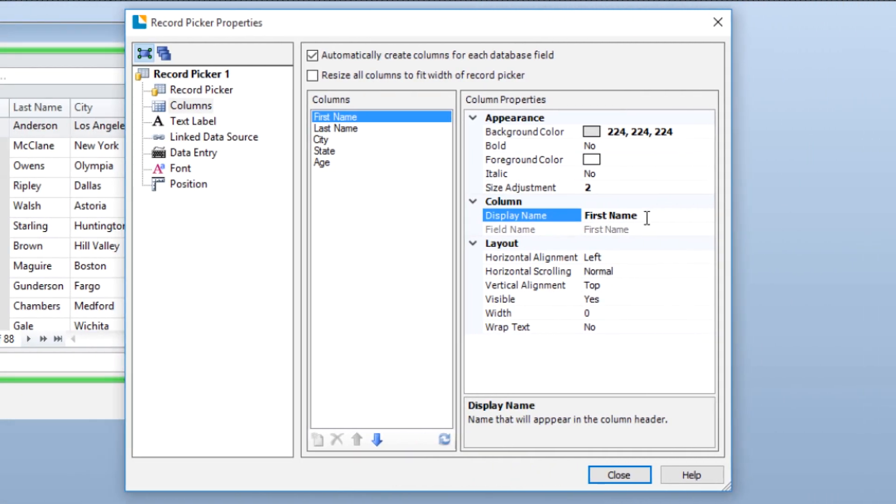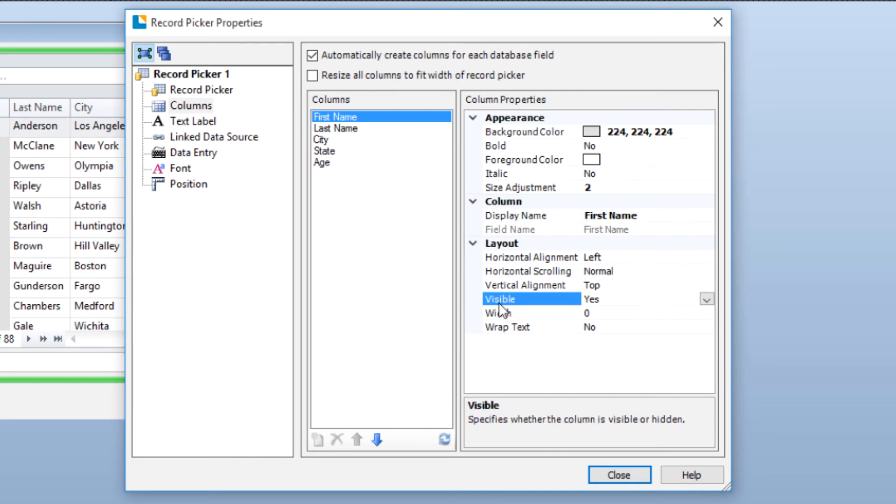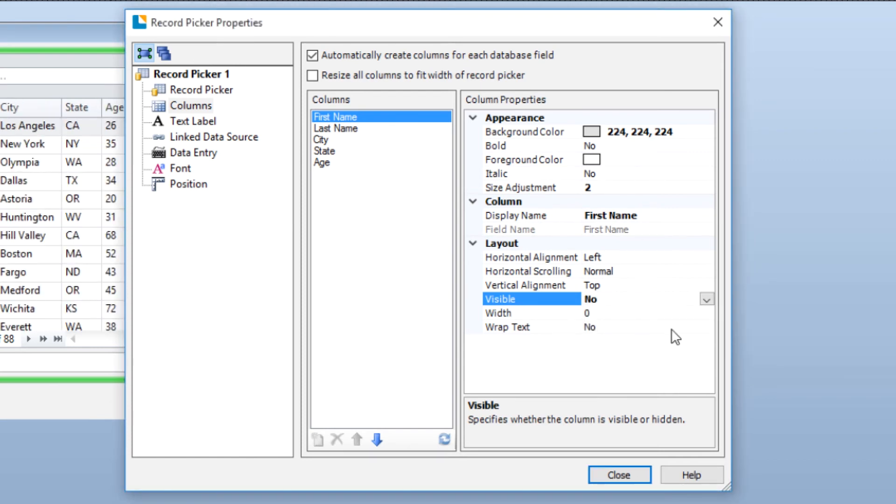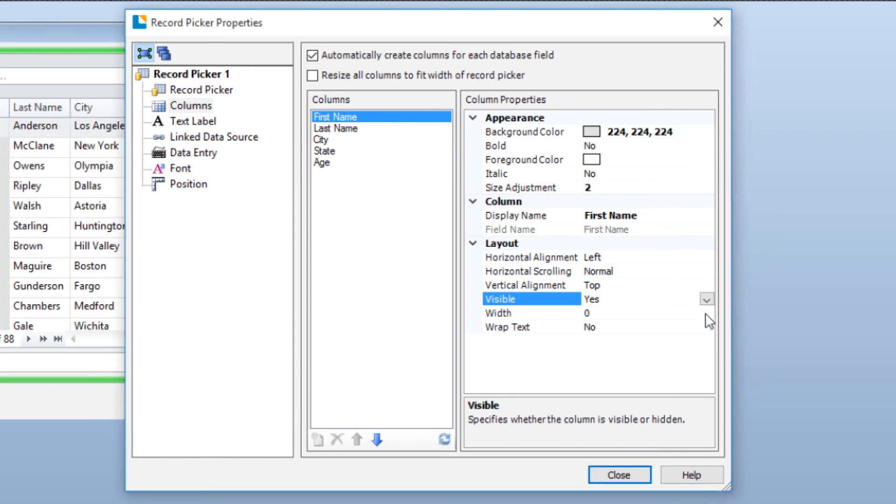Display Name allows you to change the name in the column header. In the Layout section is an attribute called Visible. This lets you hide a column. If you select No as the visible attribute, the column will not appear on the form. However, the column is still present and can be made visible at a later time.